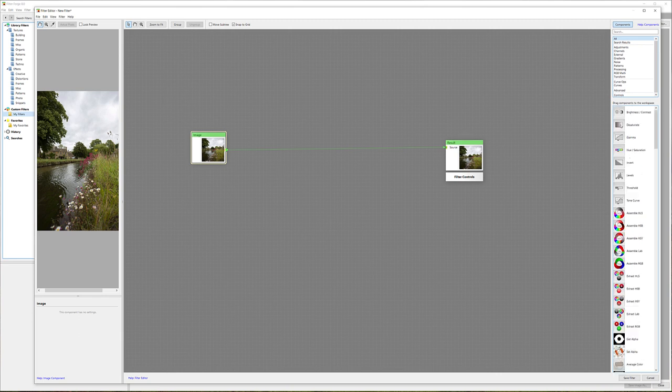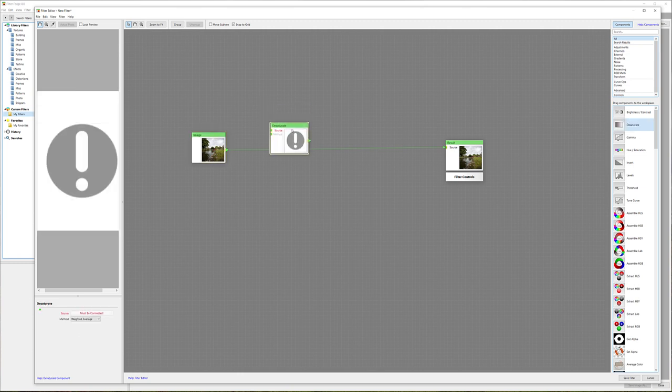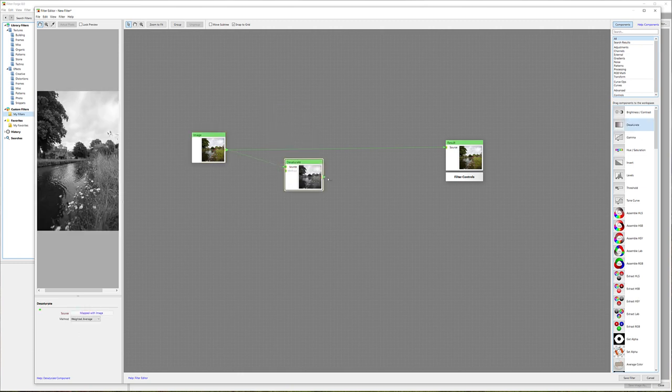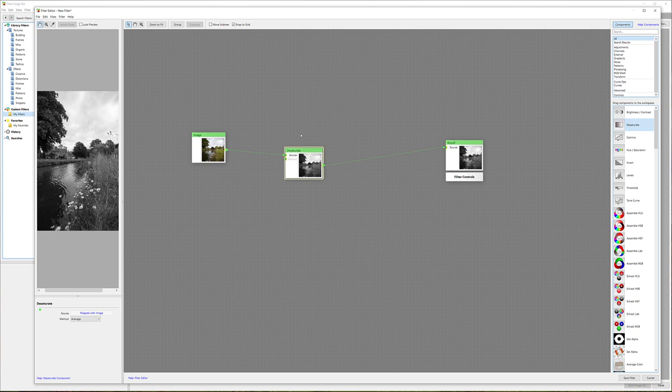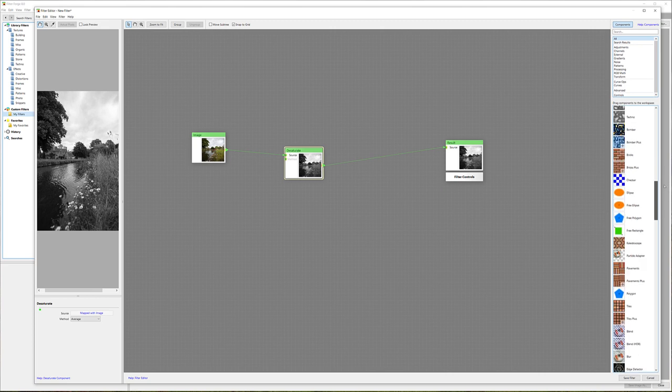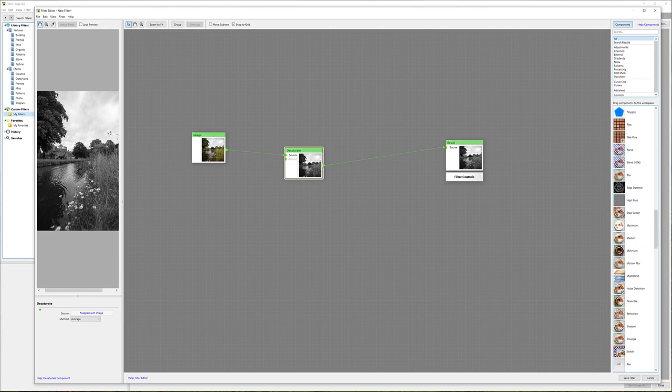If we want to apply anything additional, we can set it between them. If I go and say I want desaturate, I select it from source to the image. Now I have my saturation. If we look at the properties, we have different methods - average or whatever we want to apply.